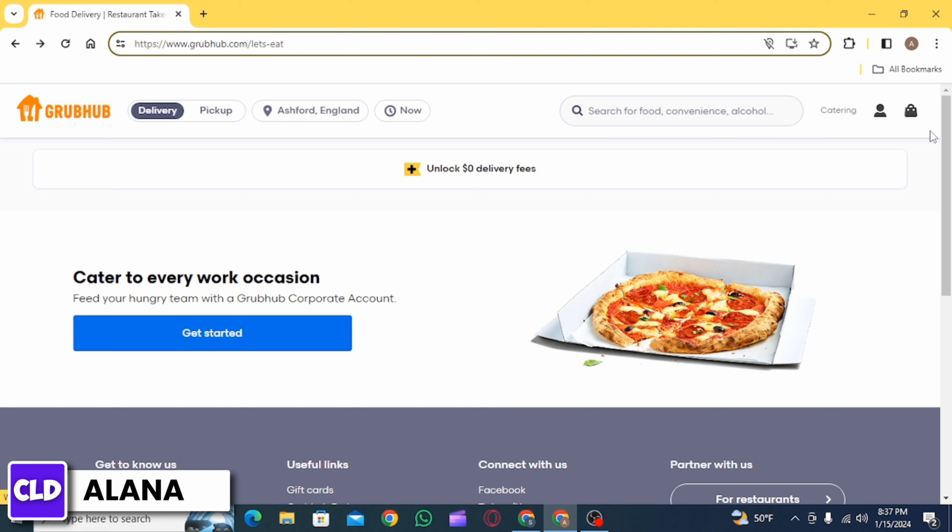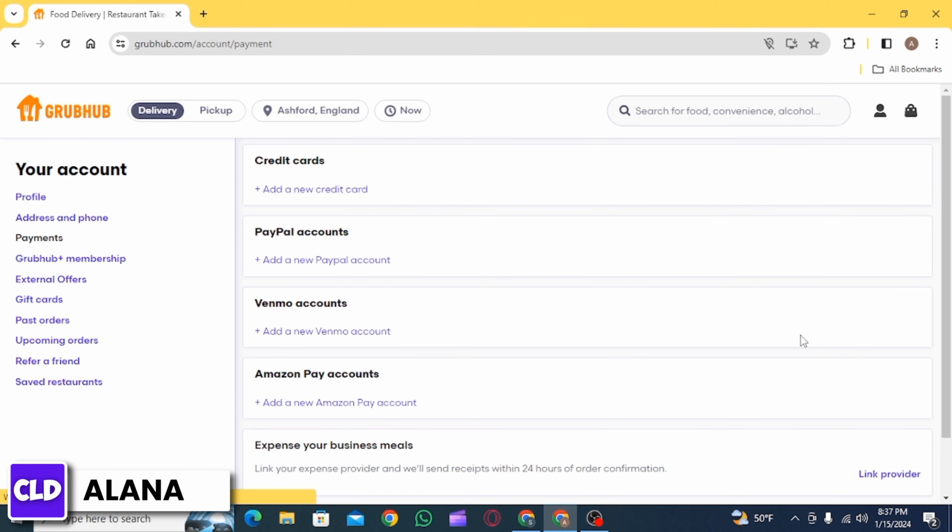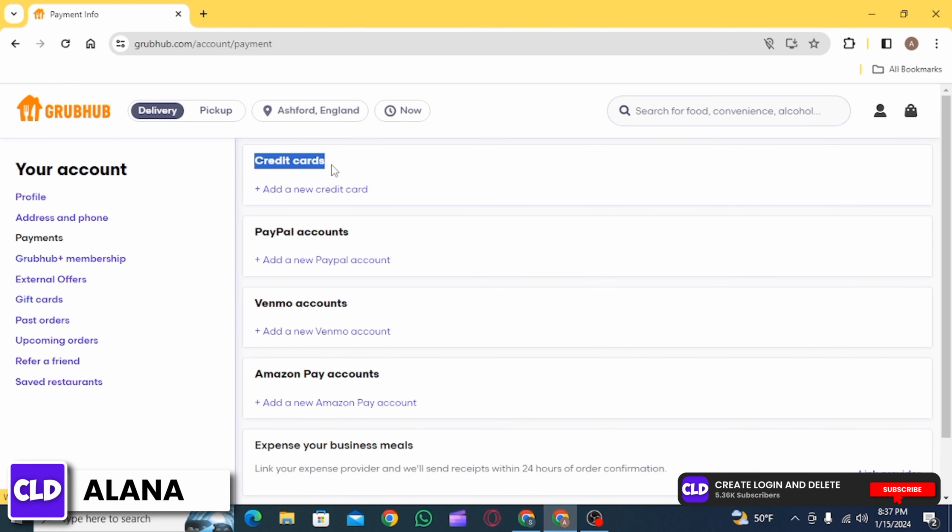Make sure to log into your account. Now click on the profile icon and then click on payments. Under the credit card section, you want to click on add a new credit card.